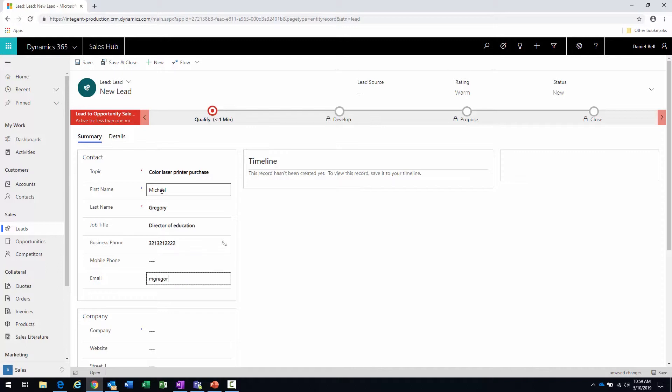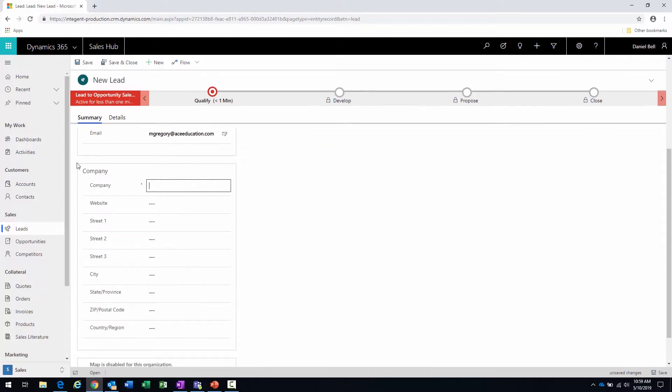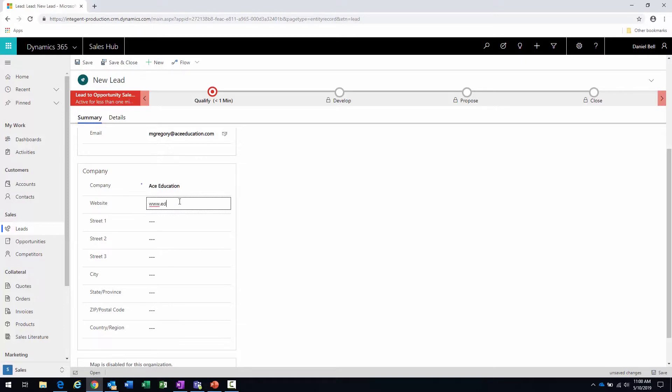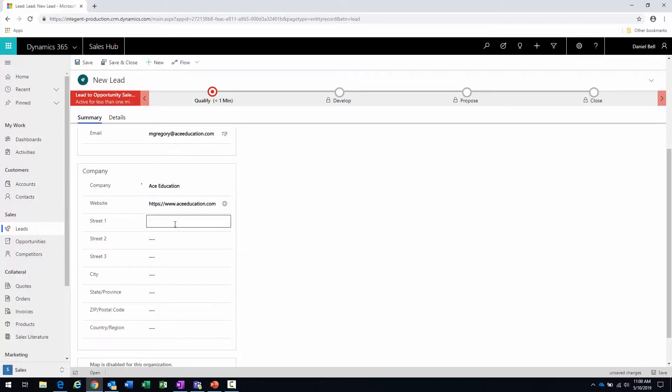And then this person is going to be the director of education and we'll just put a phone number in there. It's going to be Mike Gregory at aceeducation.com and there's the company fields down below. Let's scroll down here. That's our company, Ace Education. Of course we're going to have an address, so anything that we can put in that we have for information.